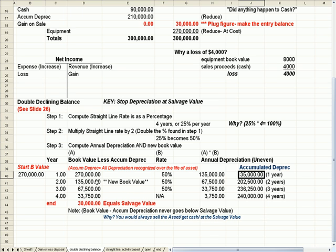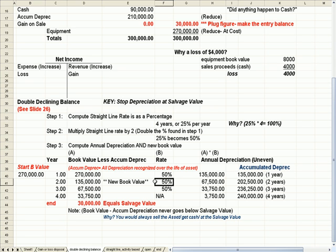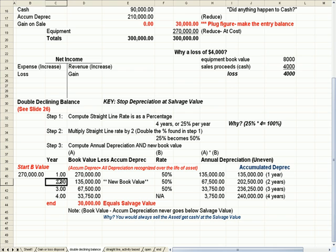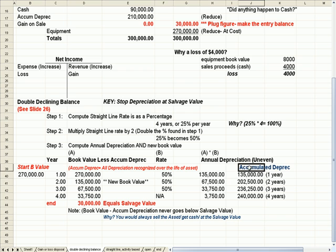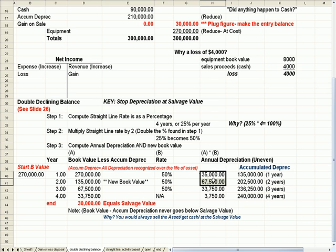I multiply that new book value times 50%, and I get a new annual depreciation for year two of $67,500. My accumulated depreciation increases its two years' worth. It's the $135,000 plus the $67,500.